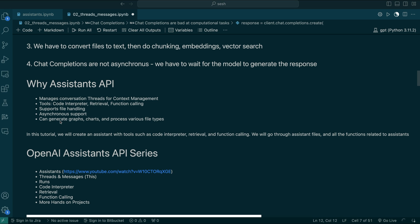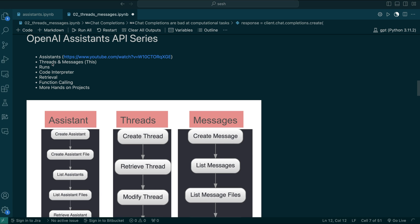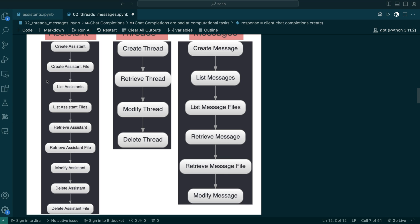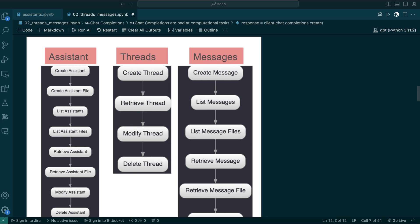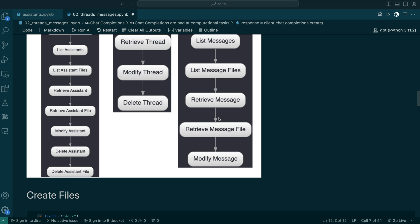The Assistants API can also generate charts, graphs, and various file types. In this tutorial, we are going to focus more on threads and messages. In the previous session, we learned about Assistant functions — how to create, list, retrieve, modify, and delete things. In today's session, we focus on how to create threads and messages, then retrieve, delete thread, list messages, list message files, and modify messages.